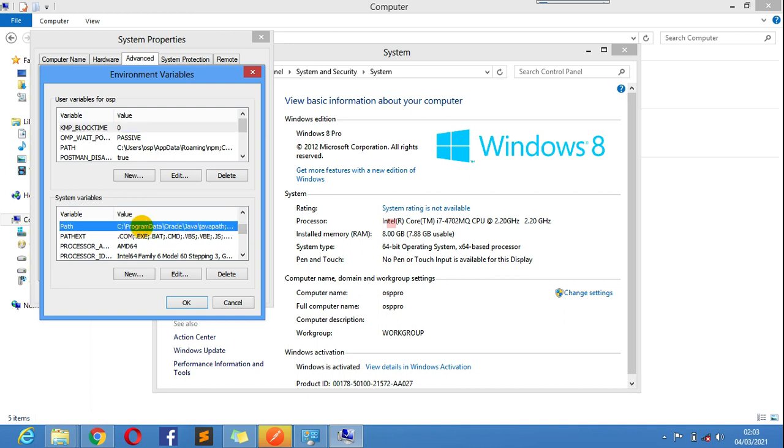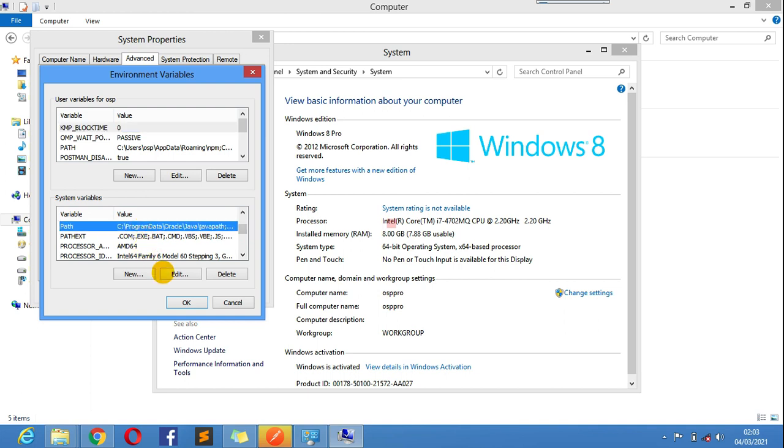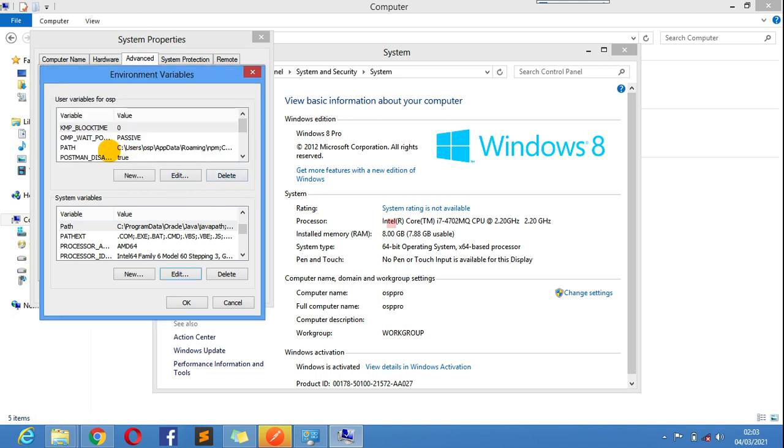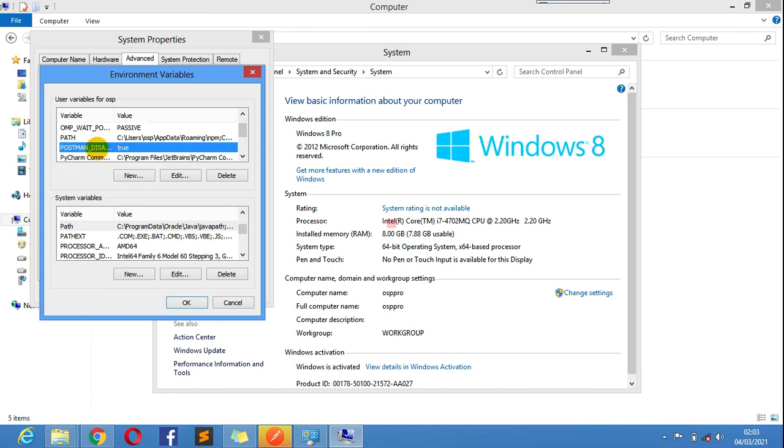Here, here, right. I got Edit and just end with the semicolon and then paste your code there. Now another thing that you need to take care of is Postman.